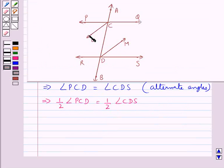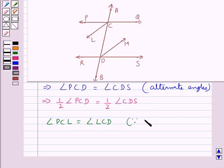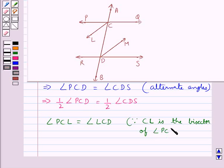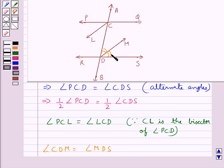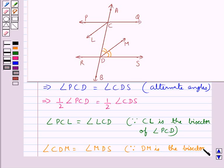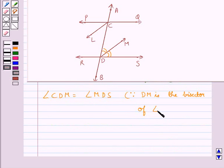Now since CL is the bisector of angle PCD, we have angle PCL is equal to angle LCD. Since DM is the bisector of angle CDS, we have angle CDM is equal to angle MDS.